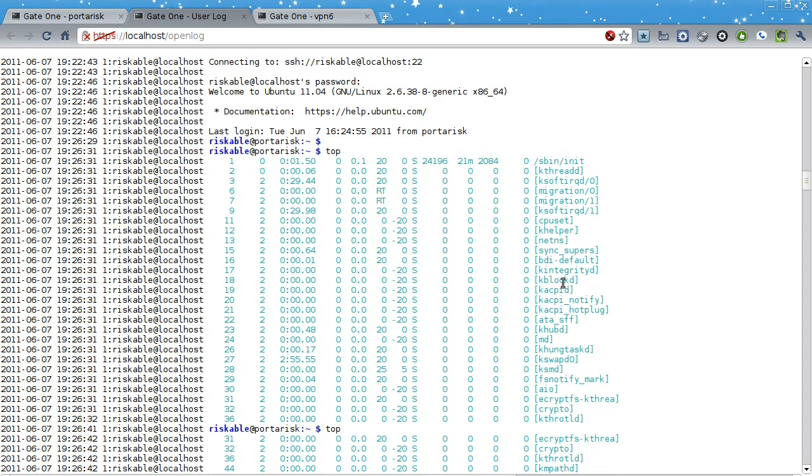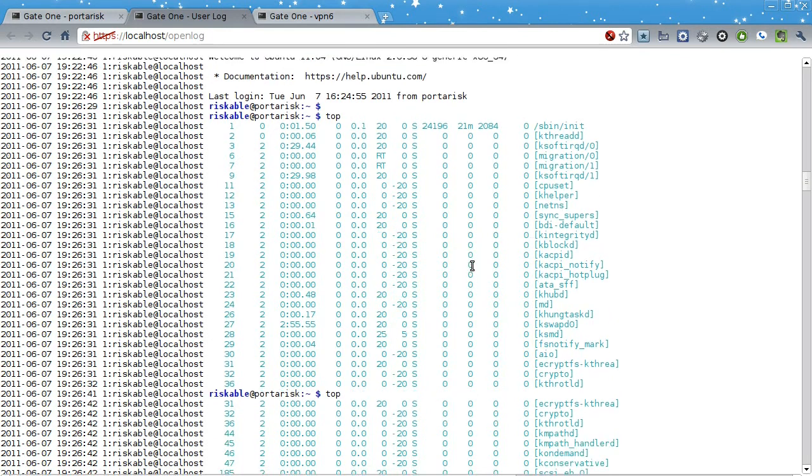If you've ever had to review a terminal output log where someone ran a full-screen application, you'll know that such logs are nearly indecipherable. So I've made an intentional decision to keep things like that out of the log.